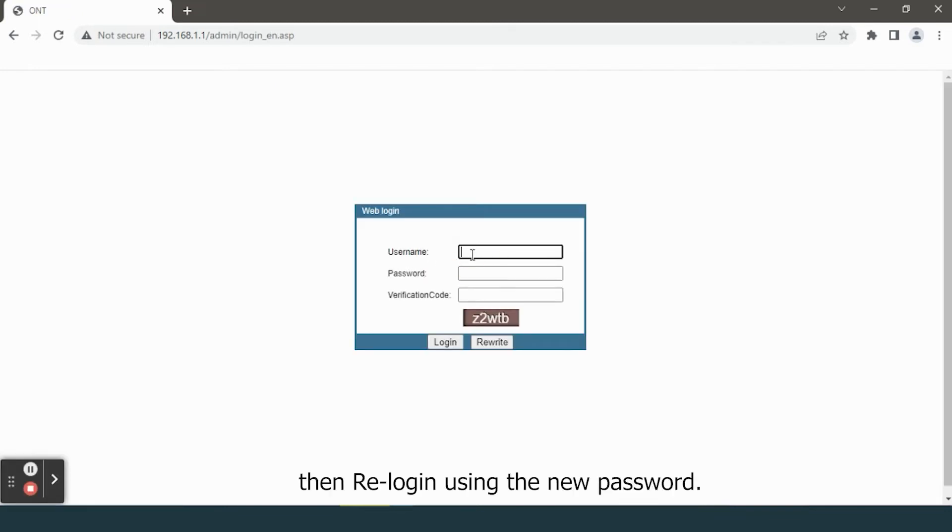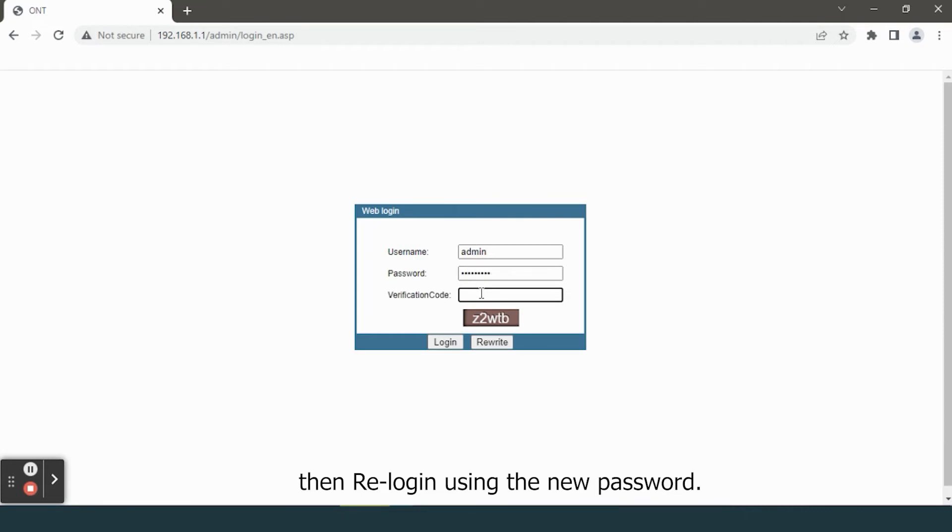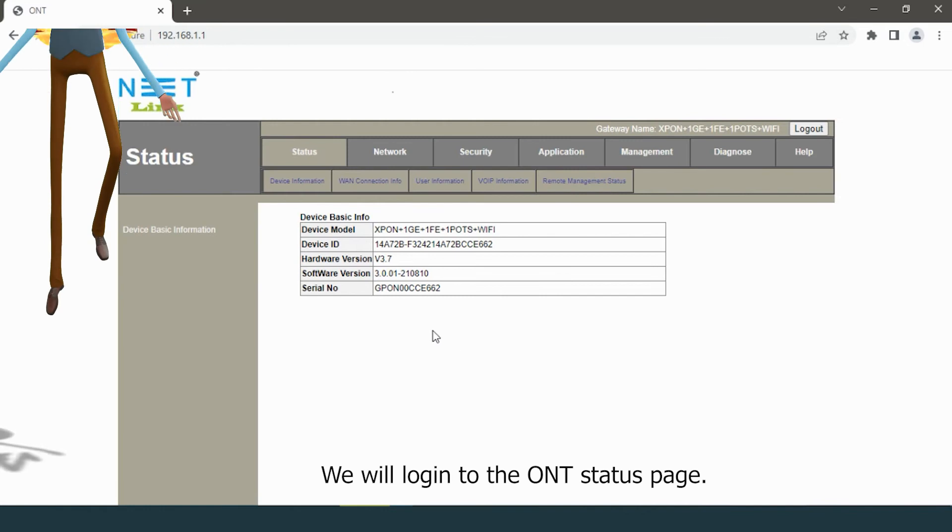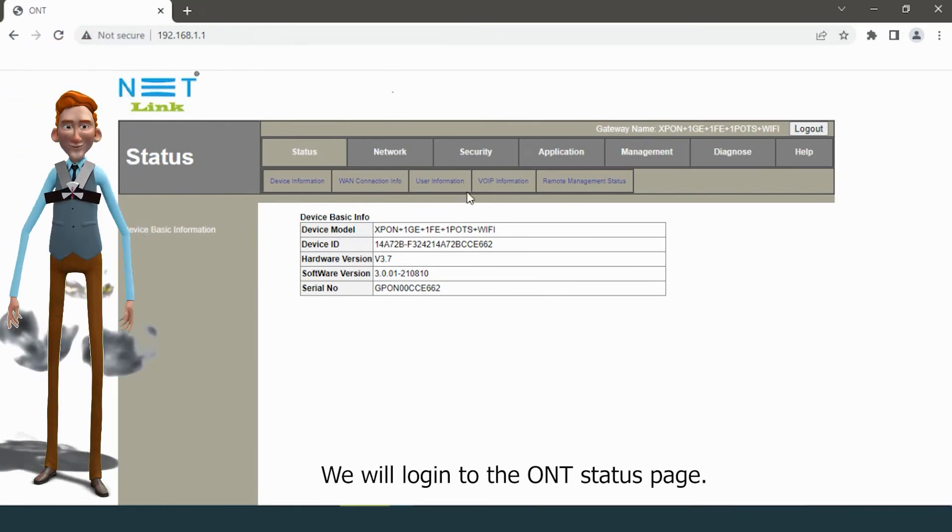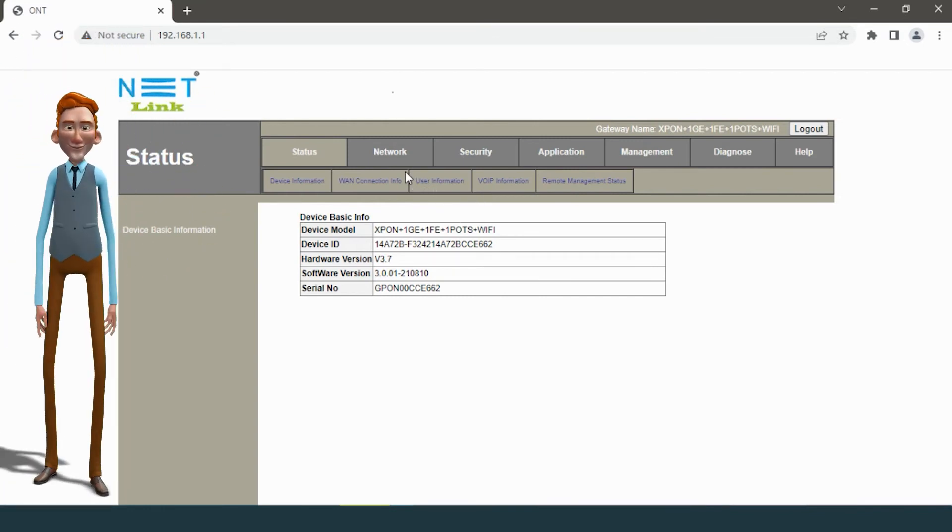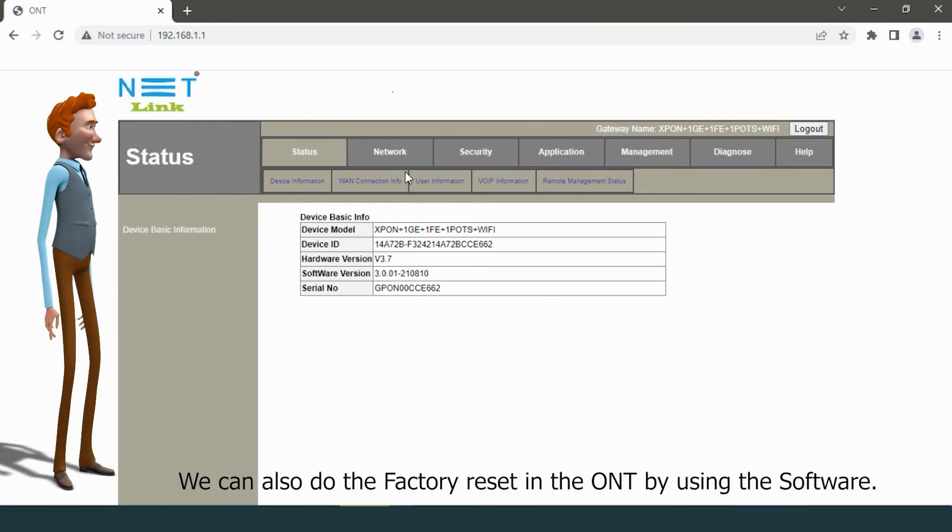Then re-login using the new password. We will log into the ONT status page. We can also do the factory reset in the ONT by using the software.